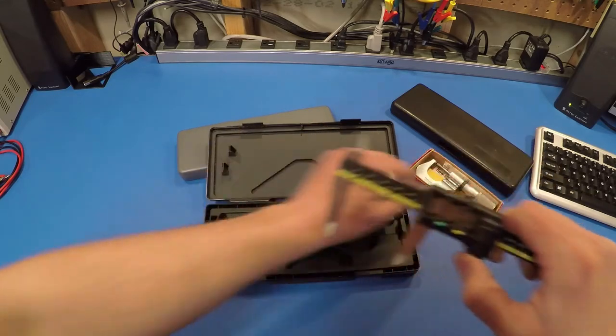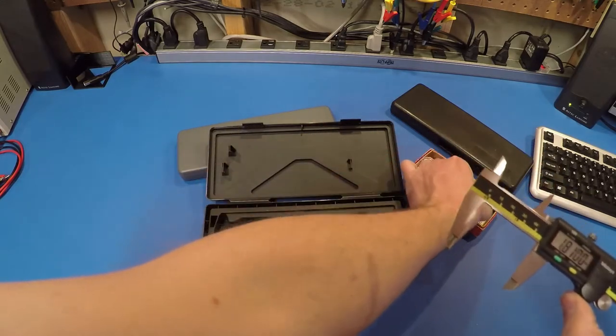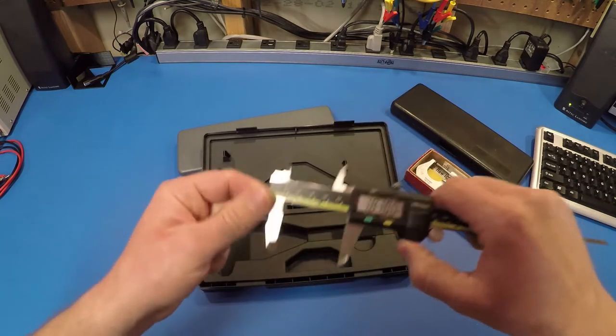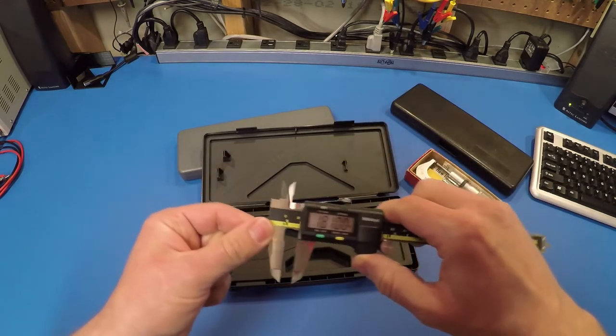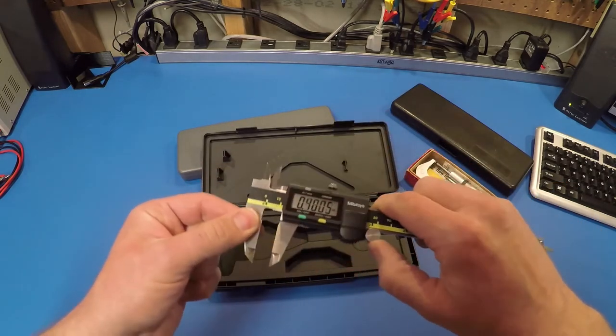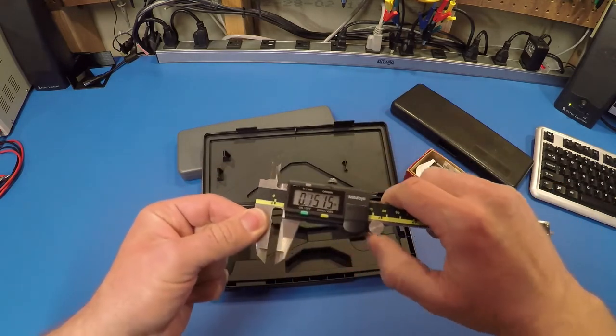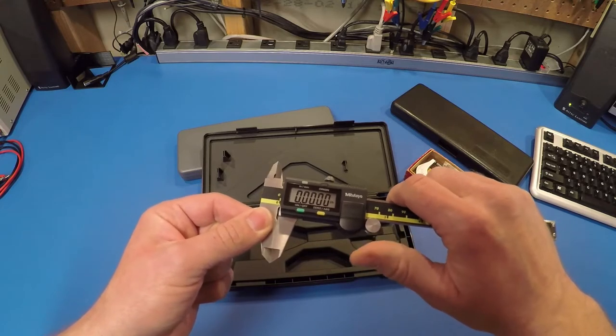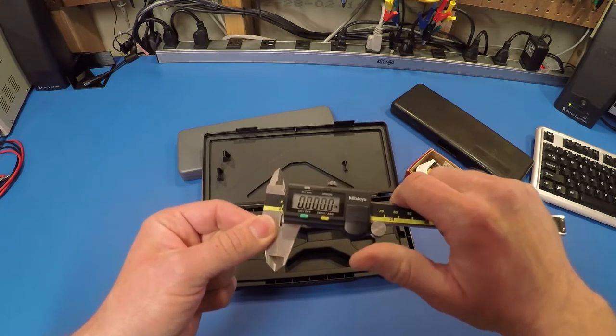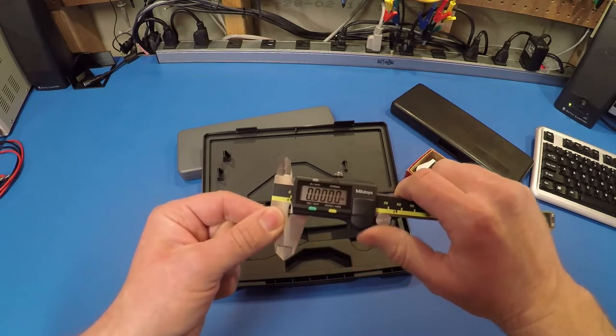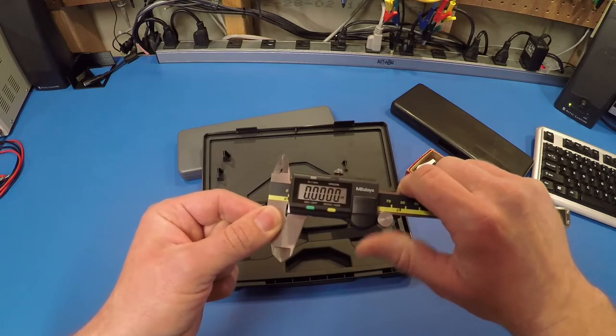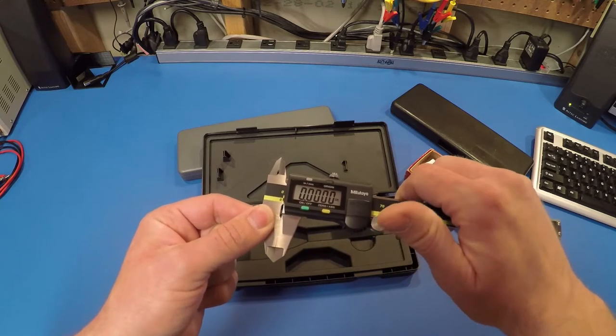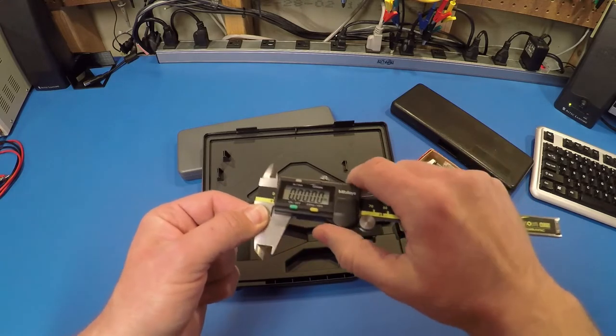Now let's do some measurements. Before we do that, I'll close this thing a couple times. You can see we're always dead on. In fact, even if I force it, it still zeroes perfectly. We could do this all day, it's always going to be dead on.